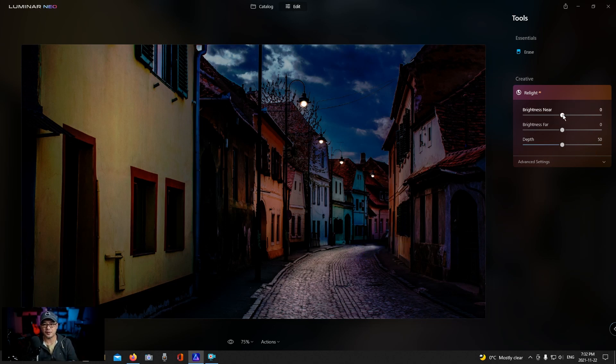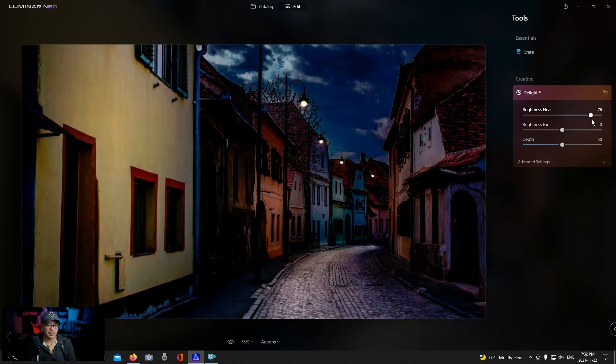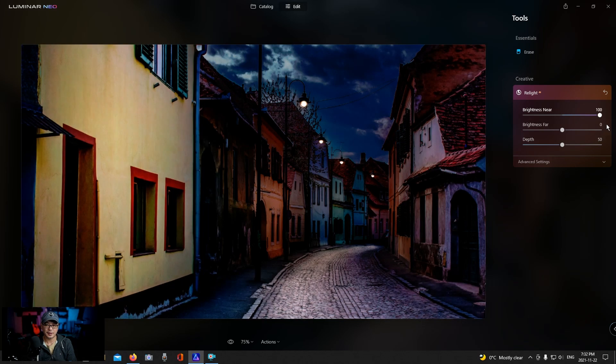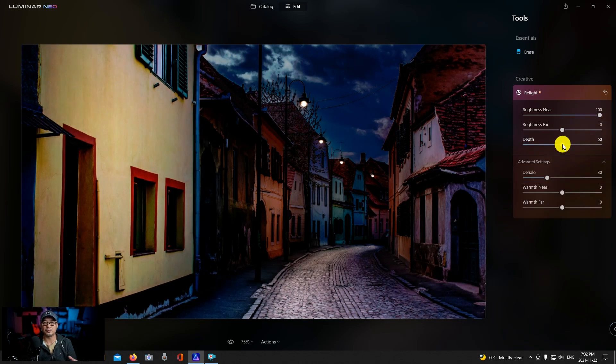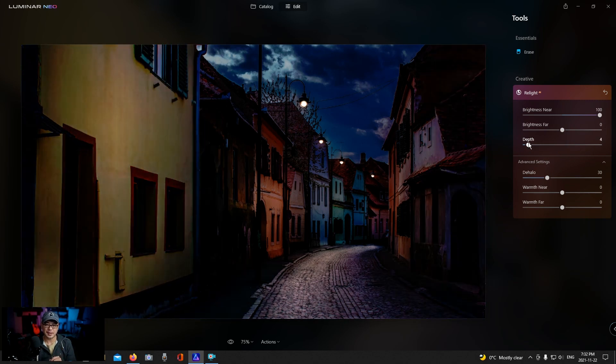So first of all we're going to play with the brightness near so that the foreground becomes brighter and you're going to see that as if there was a light up here. But what's really cool is this depth slider so you could really see how that affects the image.